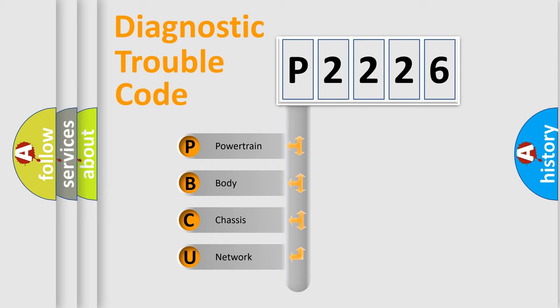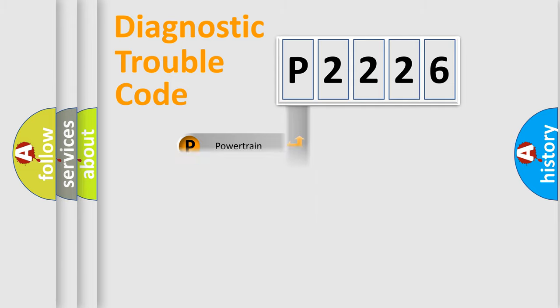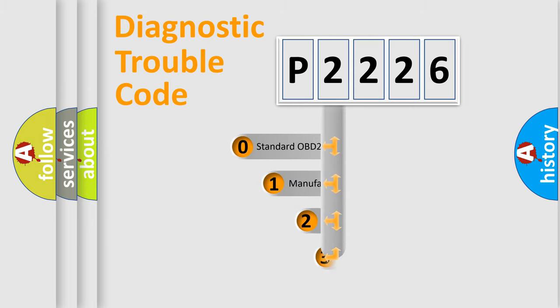We divide the electric system of automobile into four basic units: powertrain, body, chassis, and network. This distribution is defined in the first character code.